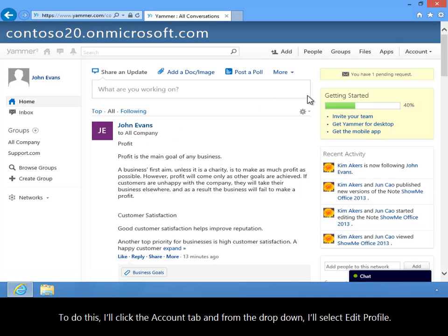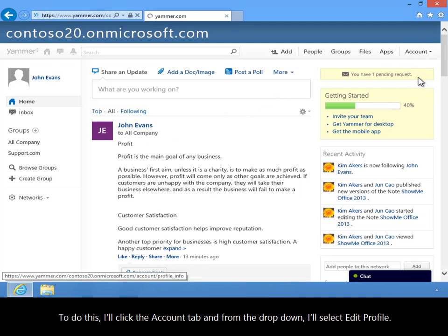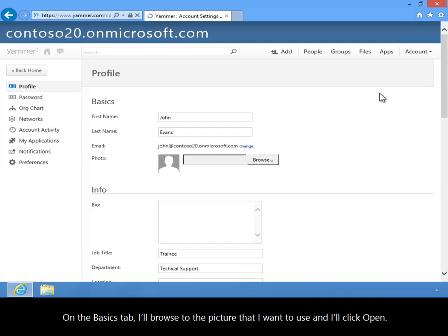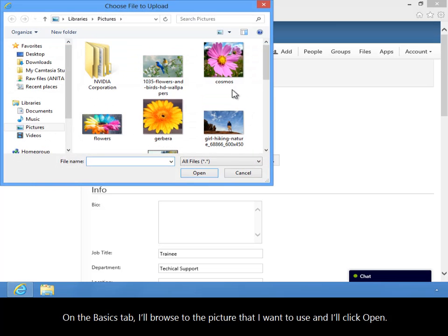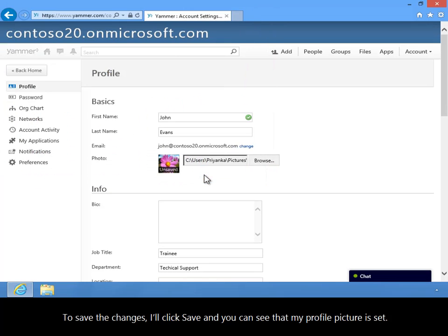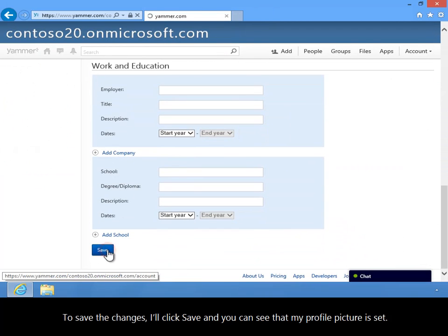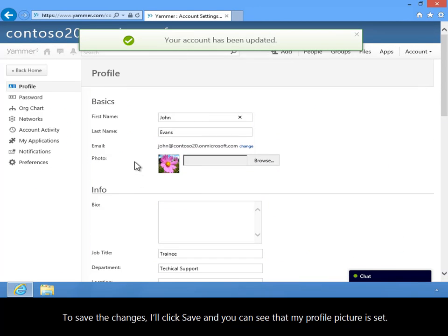To do this, I'll click the Account tab and from the drop-down I'll select Edit Profile. On the Basics tab, I'll browse to the picture that I want to use and I'll click Open. To save the changes, I'll click Save and you can see that my profile picture is set.